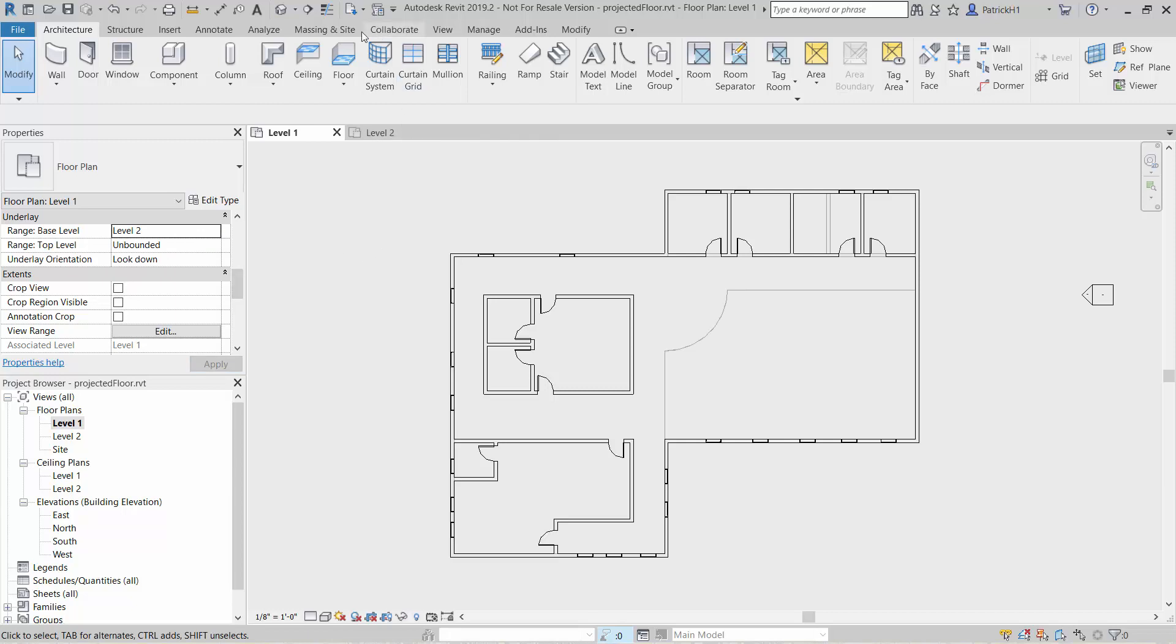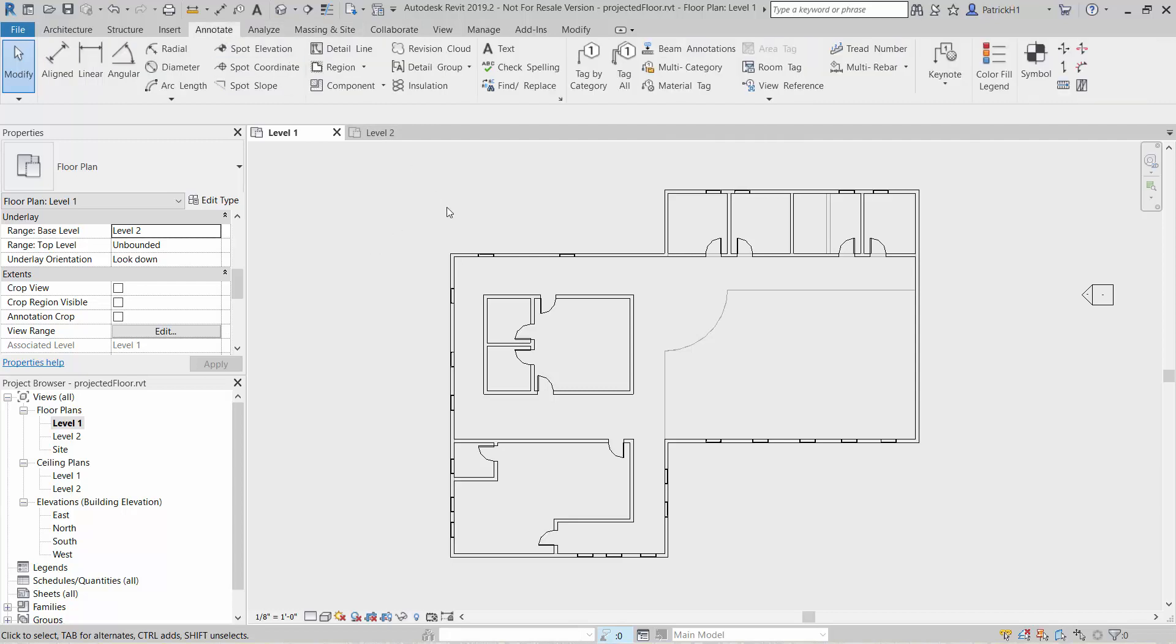From here I'm going to go into the annotate command because I would like to have this line work only visible in this view. I don't necessarily want to see the edge of this floor on the first floor in every view. If I do want that I could of course do it as a model line, but we're going to do it as a detail line.